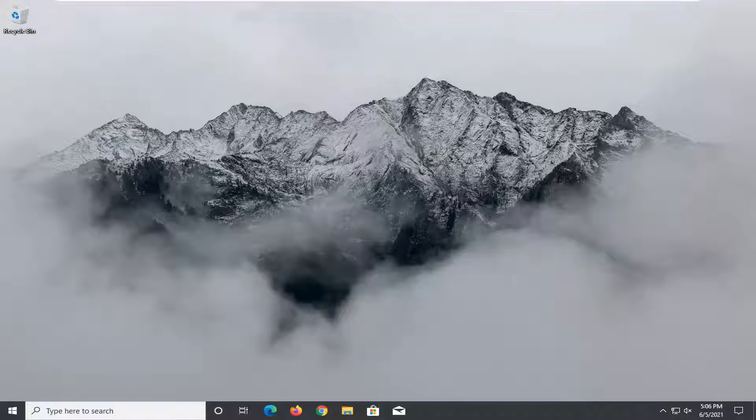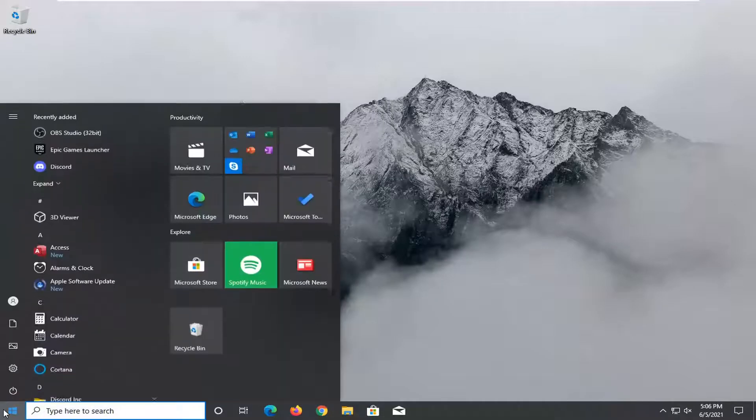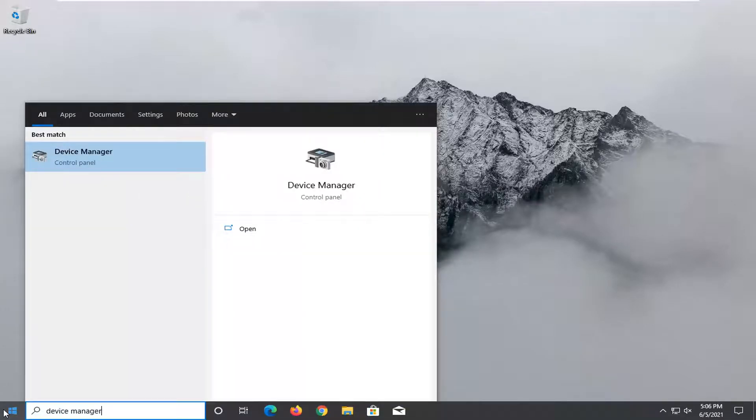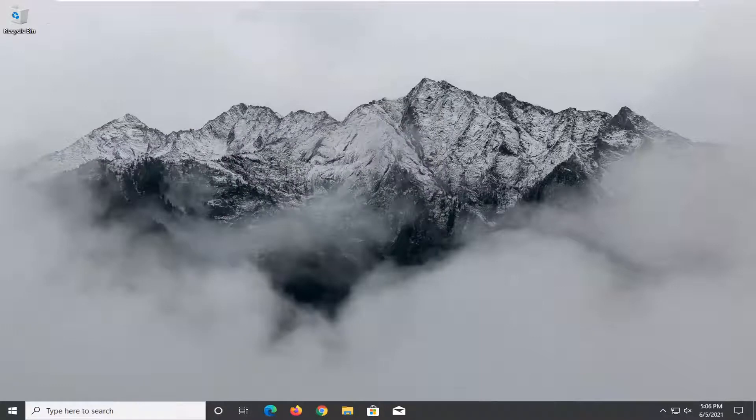First thing you want to do is open up the start menu and type in device manager. The best result should come back with Device Manager here. Go ahead and open that up.